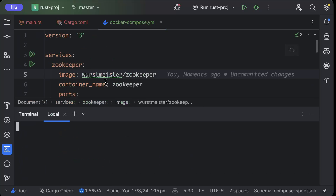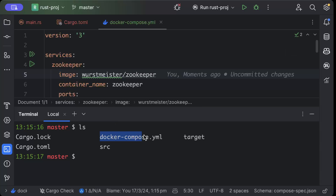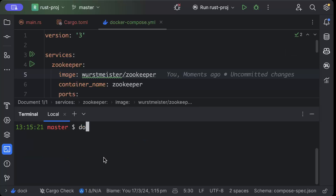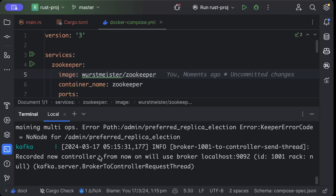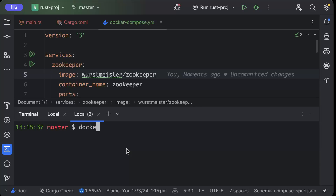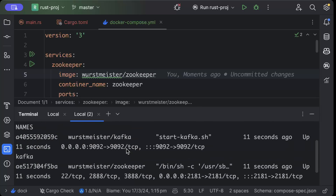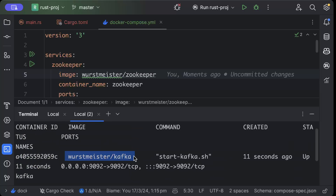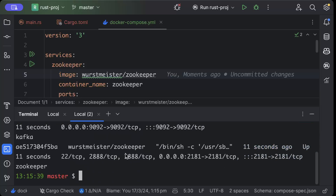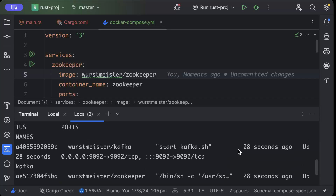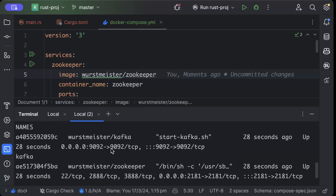Once you have this all ready, open your terminal, make sure you are in the same directory as your docker-compose.yaml, and run 'docker compose up'. To check, open another terminal and run 'docker ps'. As you can see, both containers — Kafka and Zookeeper — are up and running.